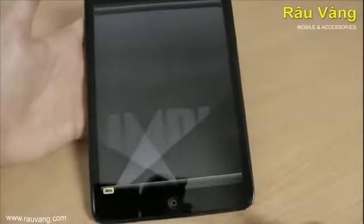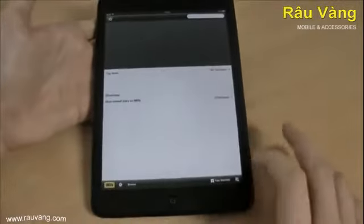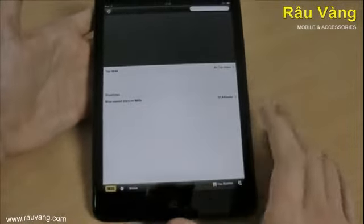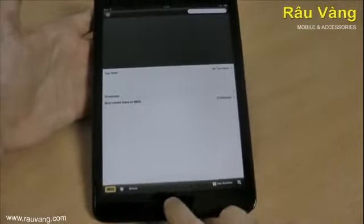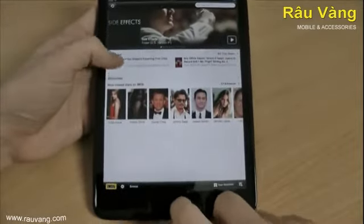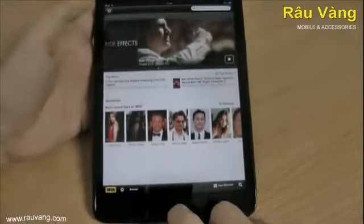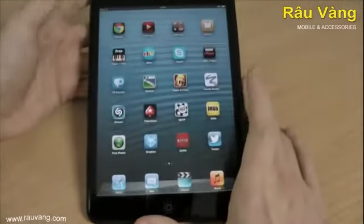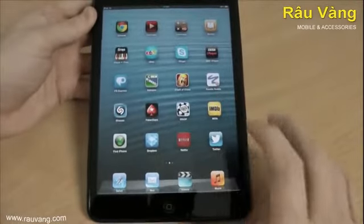We've got the IMDB movie app. You've got all your reviews and up-and-coming film trailers, everything like that to keep up to date with films.